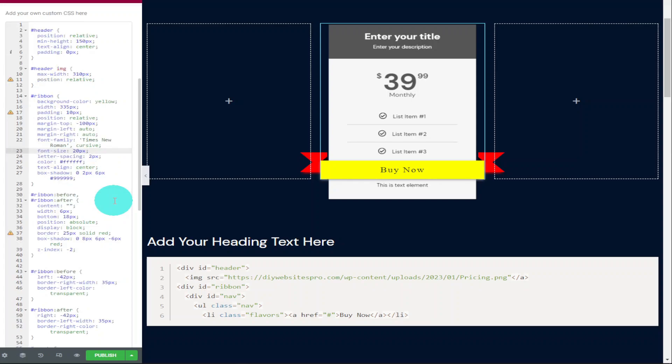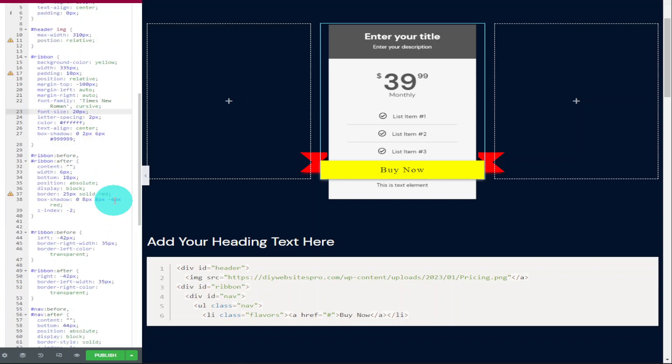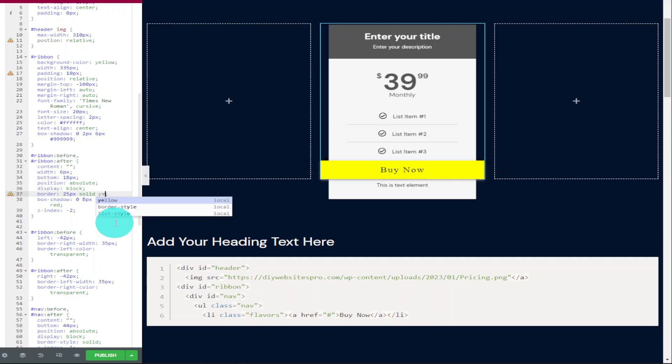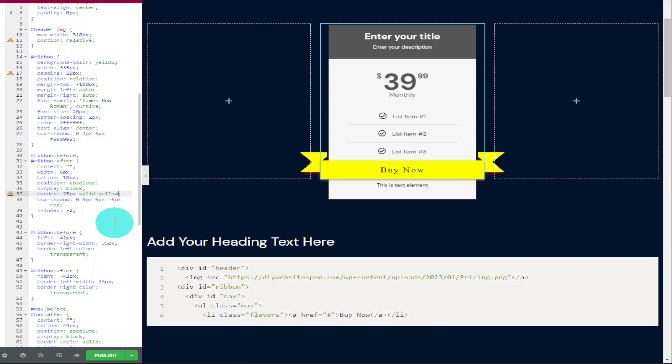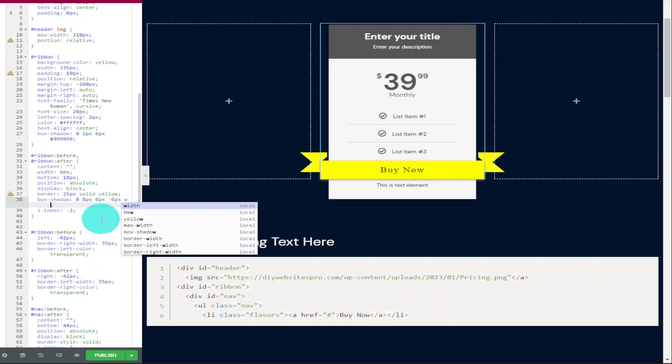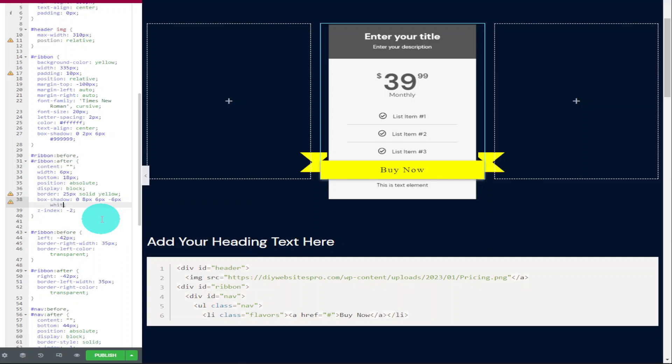Now I'm going to scroll down to the next block of our CSS code where it says ribbon before and ribbon after and I'm going to change where it says red to yellow and this is changing the tags on the outside of our ribbon. As soon as we finish typing in the actual color we want, it will change automatically and underneath it says box shadow. At the moment it's set at red. I'm going to change this to white and this is the actual shadow of our tags. Now this is only a small detail but it does make a big difference when you're actually using it on the overall website.